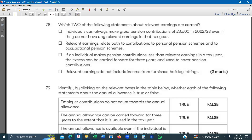The second statement says relevant earnings relate both to contributions to a personal pension scheme and to the occupational pension scheme. This is correct — whenever we look at relevant earnings, you can make a contribution into a personal pension scheme and into the occupational pension scheme. The personal pension is managed by a financial institution, and the occupational pension is managed by the employer. So these two statements are correct.